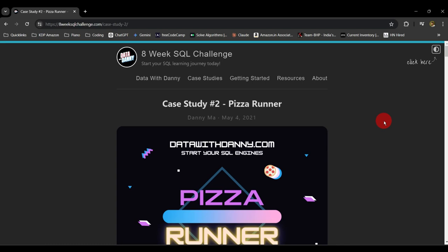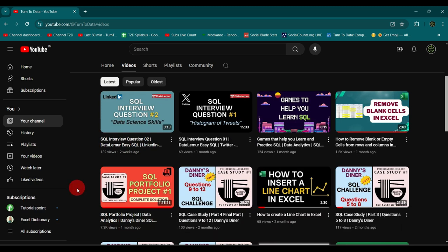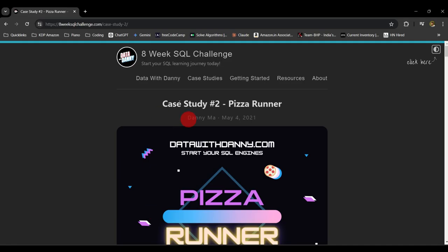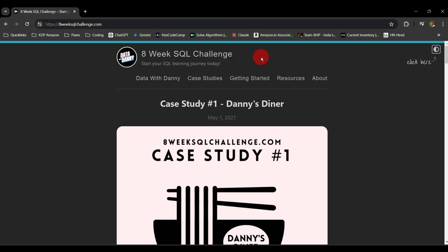Hi everyone and welcome to another case study on SQL. In this video we are going to solve case study number two, that is Pizza Runner, under the Eight Week SQL Challenge by Danny Ma. If you are not aware of the context, I would recommend you watch our first SQL portfolio project where we solved a case study called Danny's Diner.